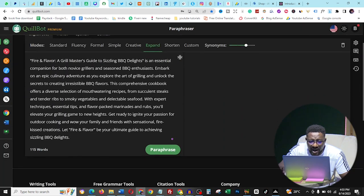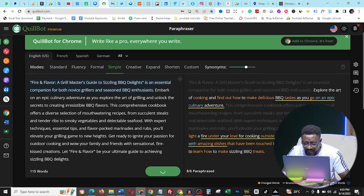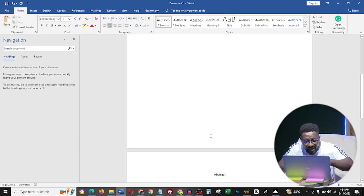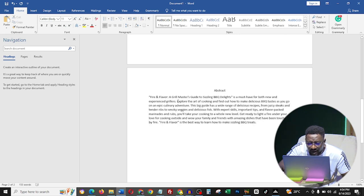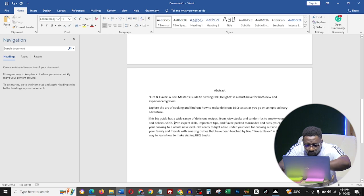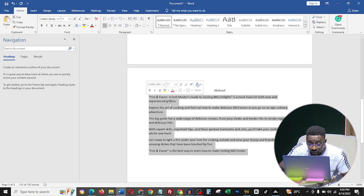I go back to Quillbot and paraphrase my abstract. I click 'Simple' to get a clean, simple translation, then click copy. If you want to be thorough, you should put whatever you've done from AI through an AI detector — I'll tell you which one before I finish this video. I copy the paraphrased result, go back to Word, and paste it. Then I clean up the formatting by removing unnecessary line breaks so it reads clearly — this is word formatting and it makes your document look tidy.